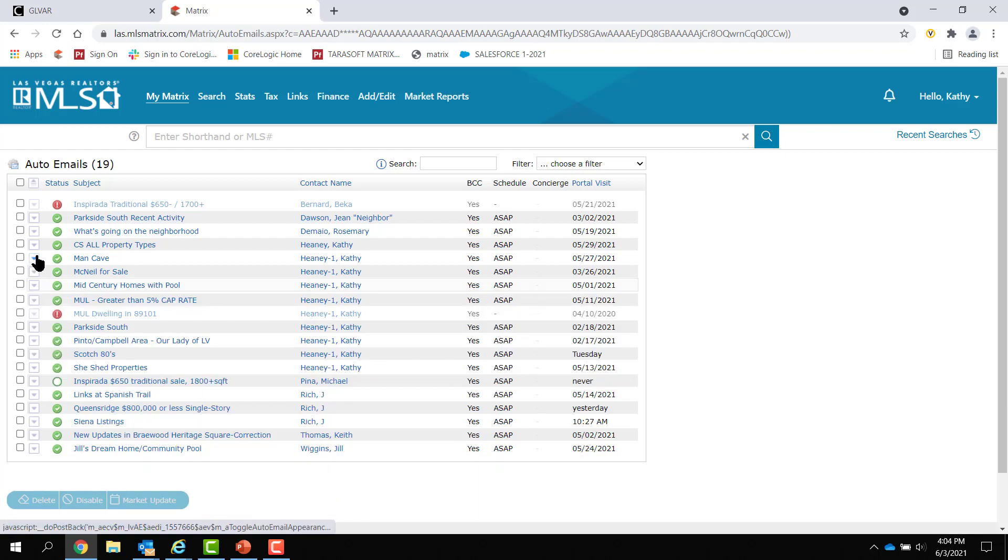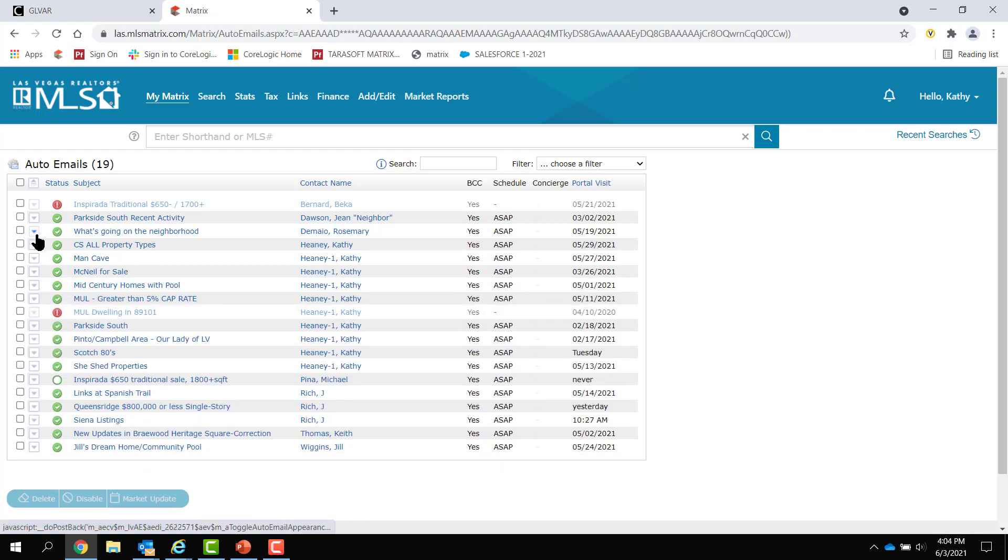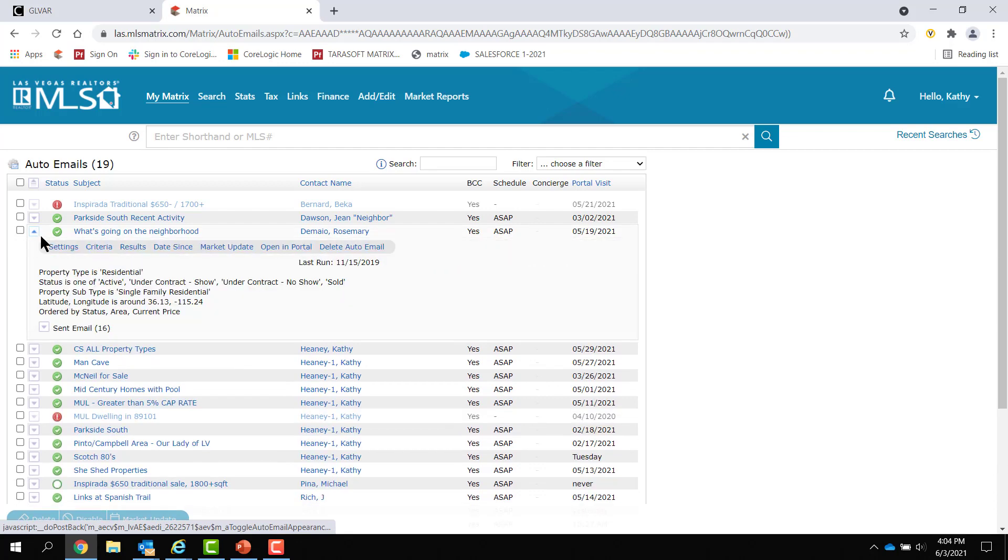So, most of my searches do not have area numbers. But if, in fact, yours do, you want to pop open the arrow, go to criteria, remove area numbers, put zip codes or draw a shape on the map, and hit save.